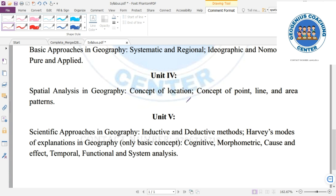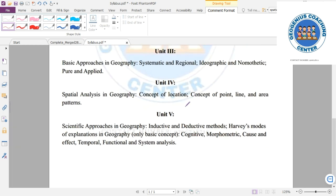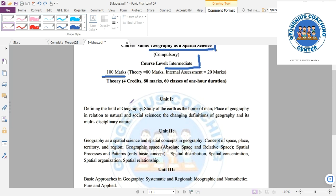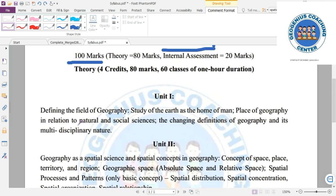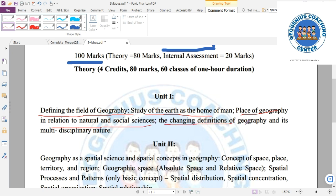Unit 1 covers defining the field of Geography, the study of Earth as the home of man, the place of Geography in relation to natural and social sciences, and the evolving definition of Geography and its multidisciplinary nature.